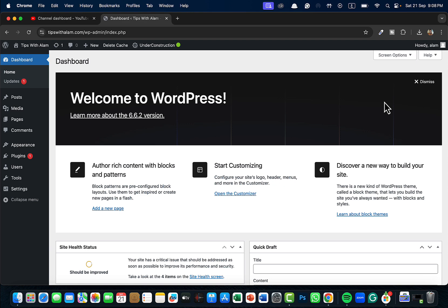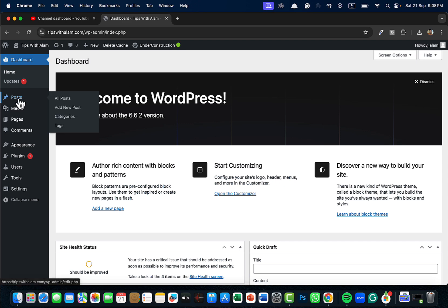As you can see, we are right now inside the WordPress dashboard. If you are familiar with the WordPress dashboard, this is the WordPress control panel that you will be using.